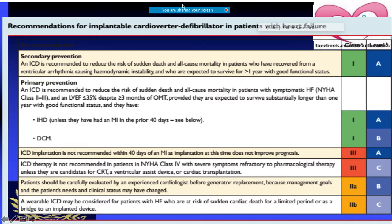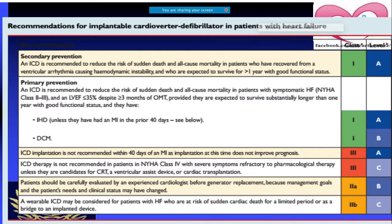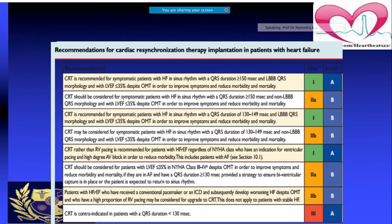For patients already in NYHA class 4, ICD is not the priority. Instead, those patients should be considered for CRT, an assist device, or even cardiac transplantation. When replacing a generator, careful reassessment is also required. The main focus now shifts to CRT indications for heart failure patients.